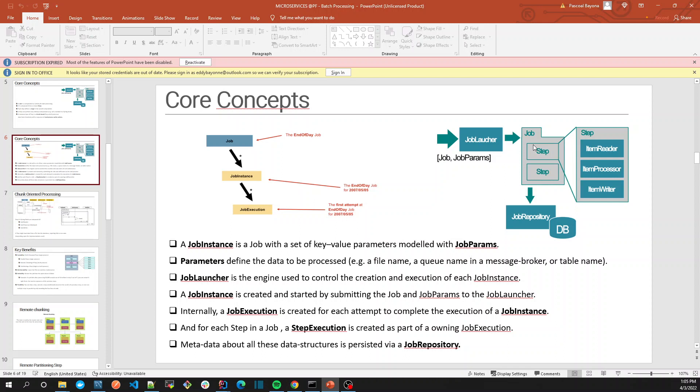For example, a job can be like import sales, import customer, import COVID status. So this is the concept of the job - the activity.